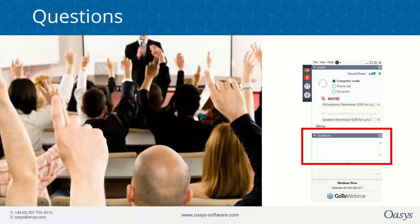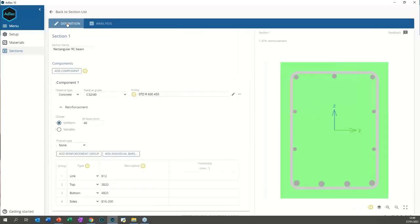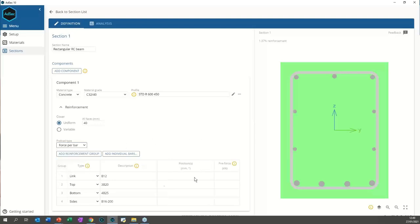The first question is: can we apply pre-stress onto bars? Of course. Going back to the section definition, there is a pre-load option here — defaults to none. We can pre-load by stress, force, or strain on the bars. Let's say force on the bars, and then apply a pre-stress force of a certain kilonewton value onto those bottom bars. The analyses will then use those pre-stresses in the calculations.